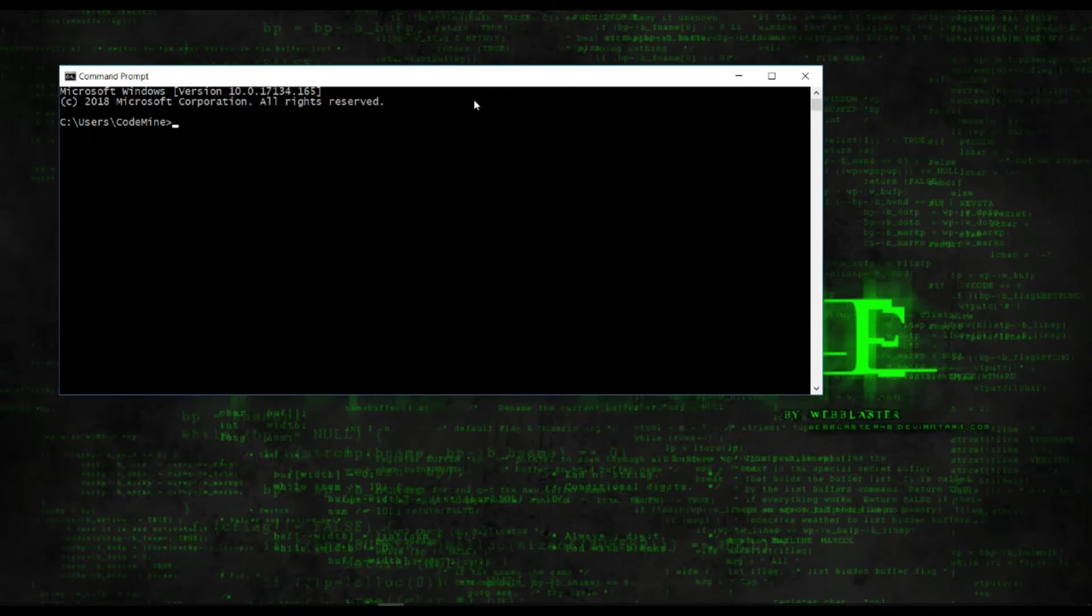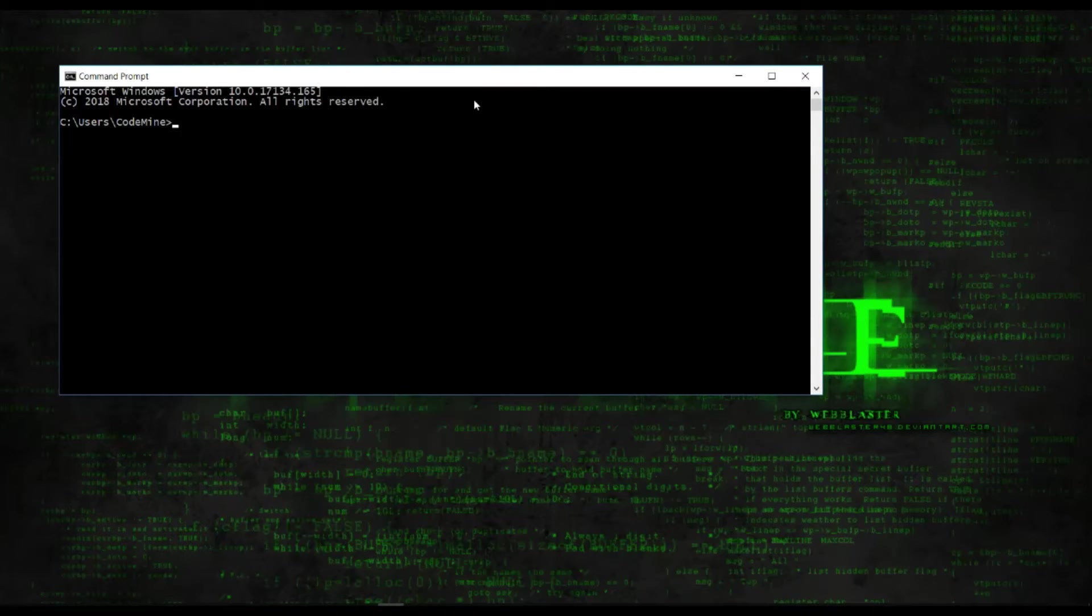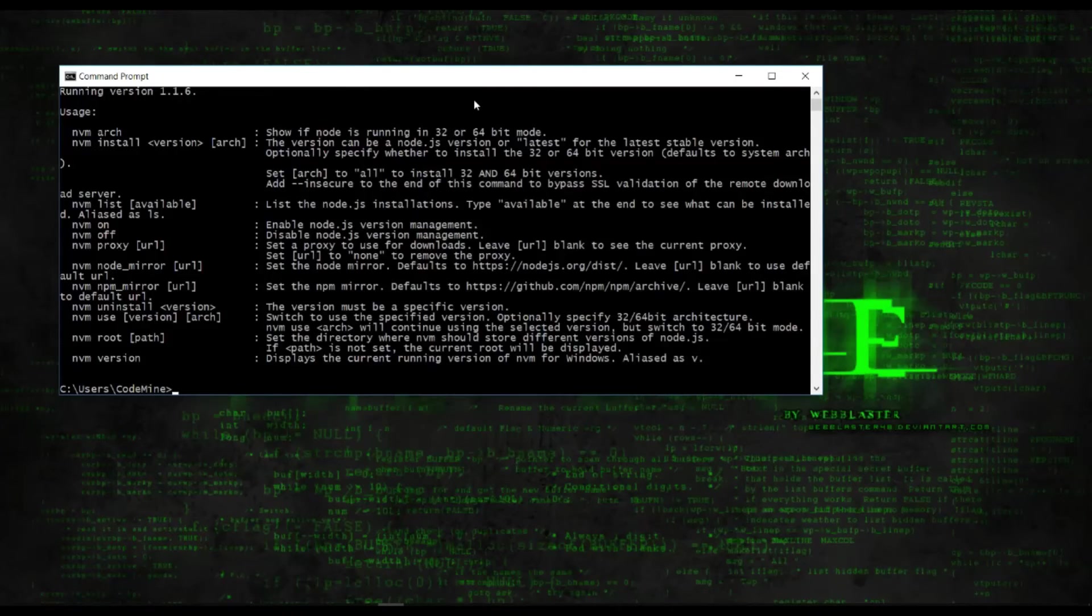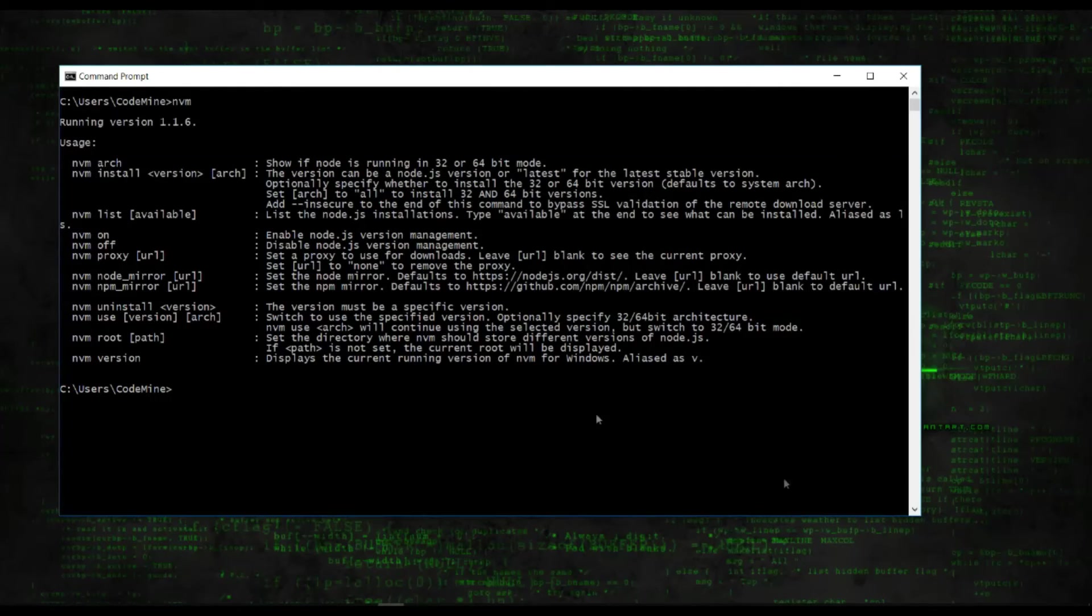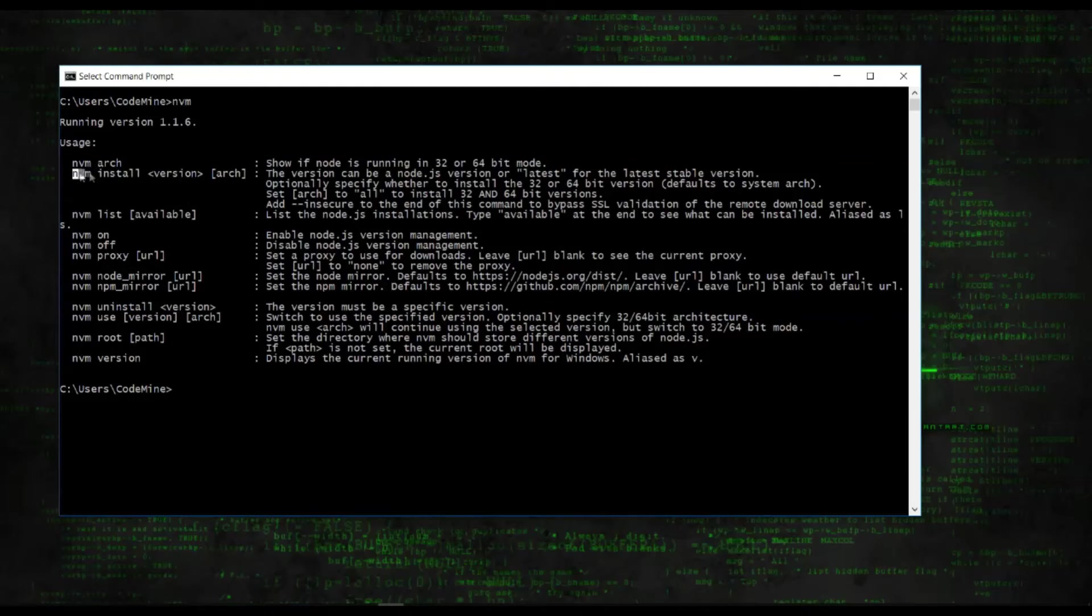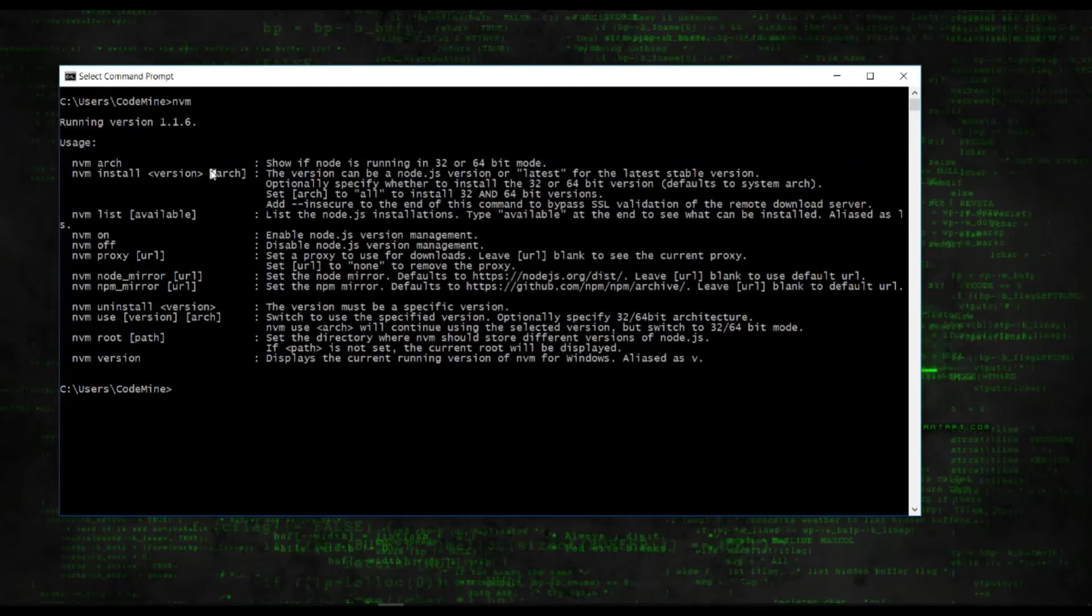We can check here that it is installed or not by typing NVM. Here it is showing all options. NVM install is for installing the version - you can type NVM install then version.